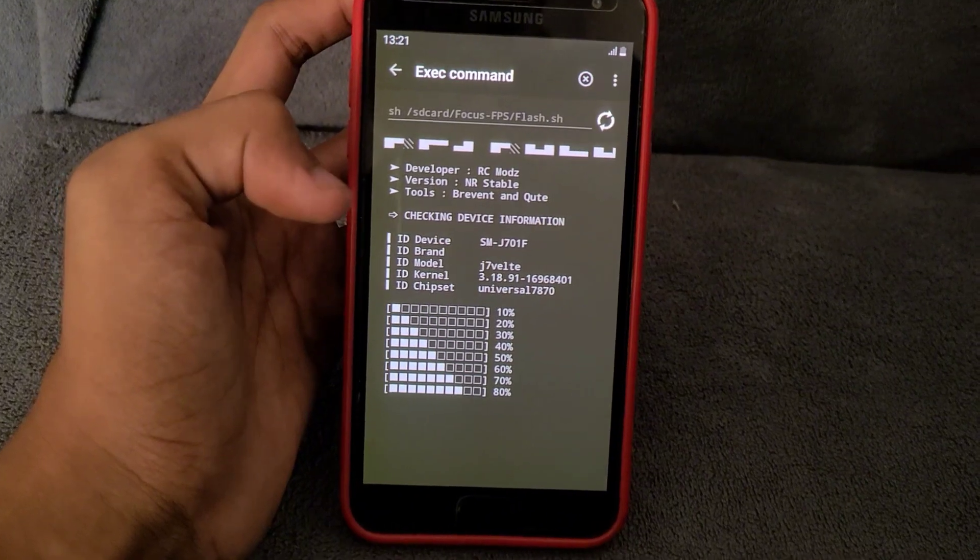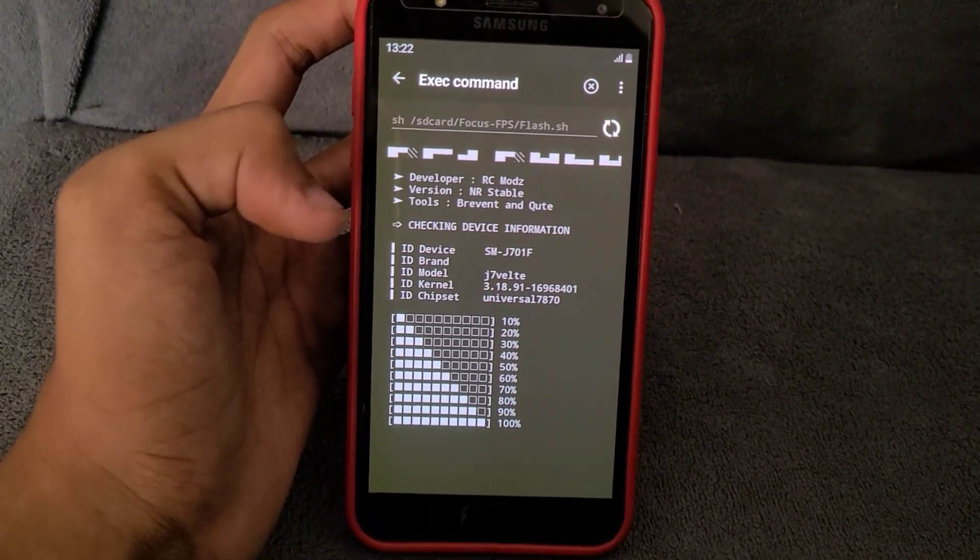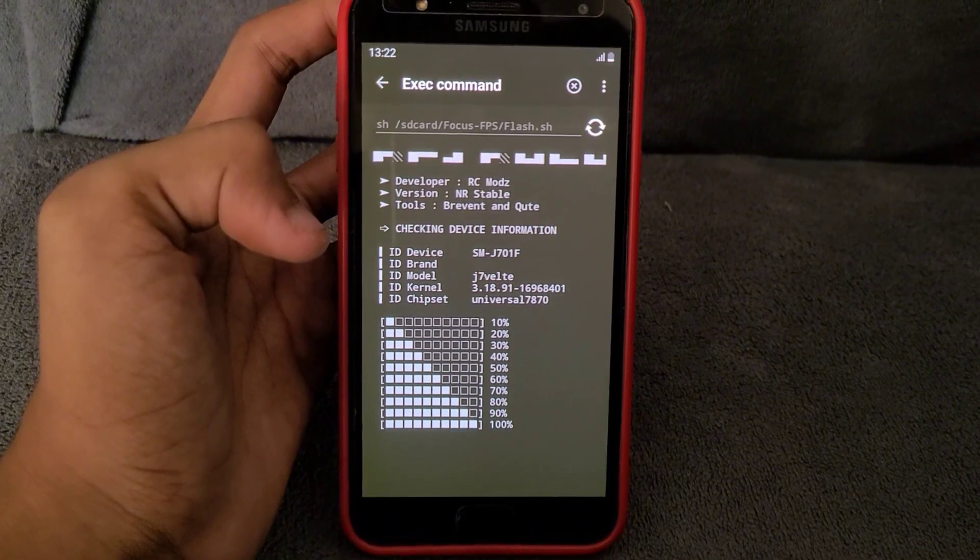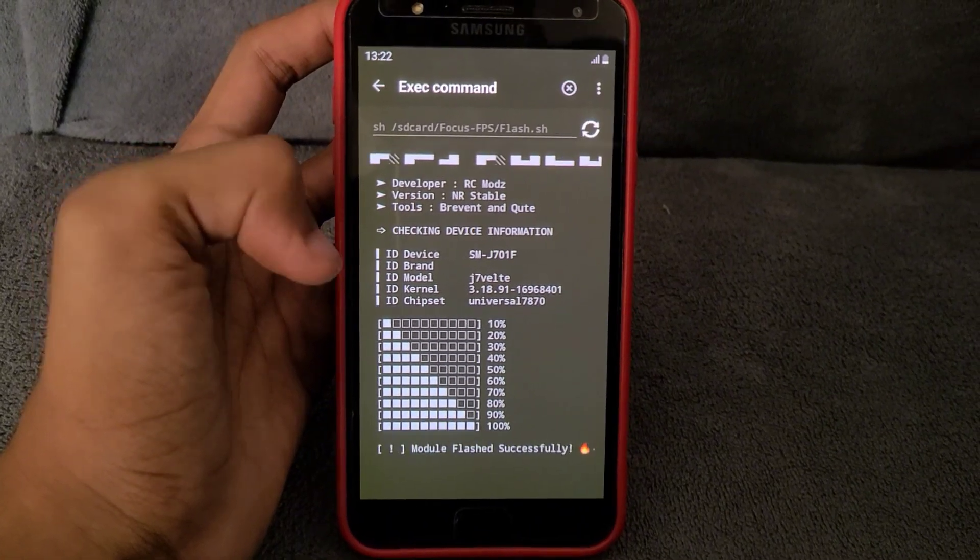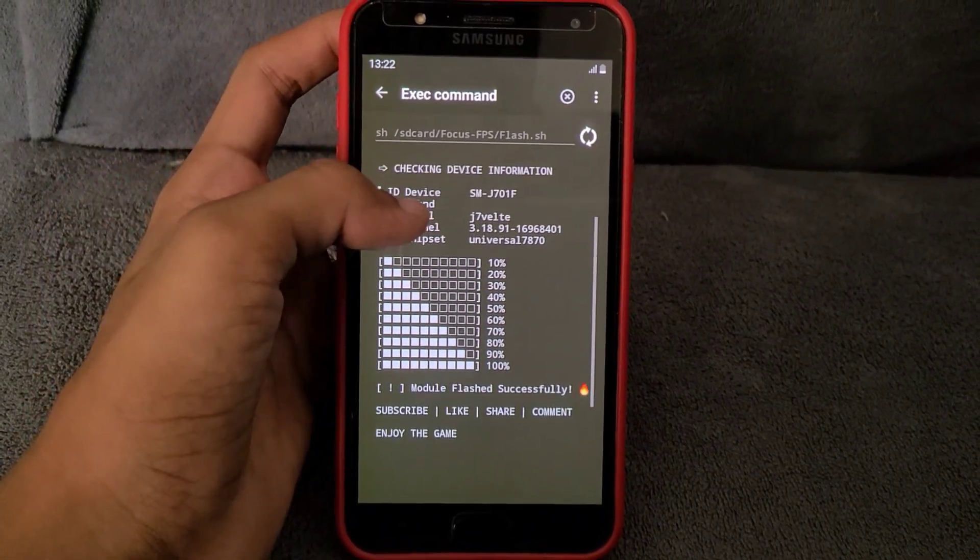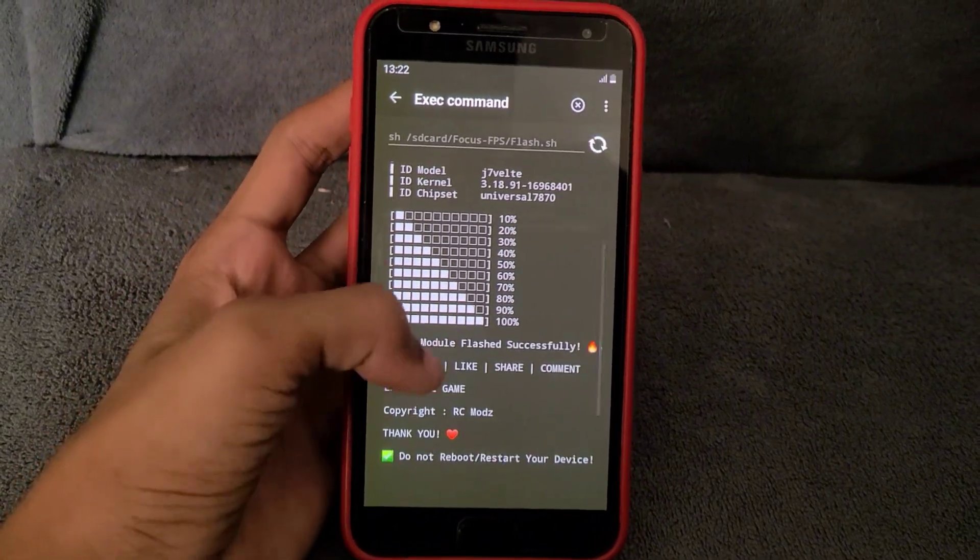It will take hardly 20 seconds. As you can see, it's complete.